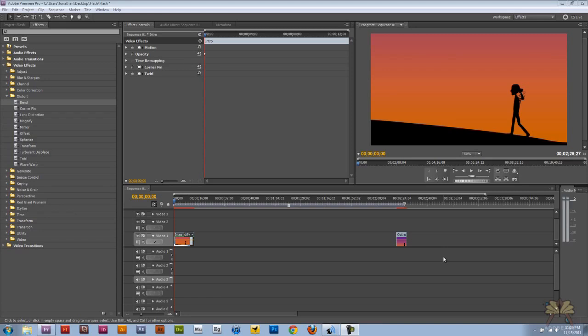A lot of people use After Effects for different effects on videos, but I wanted to show you some things you can do in Premiere Pro. It comes with the software. You can download plugins, but this is straight out of the package. Let's get started.